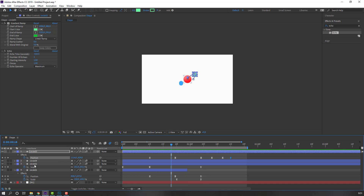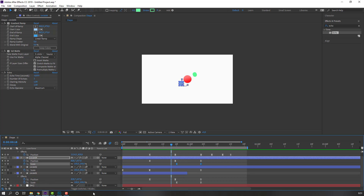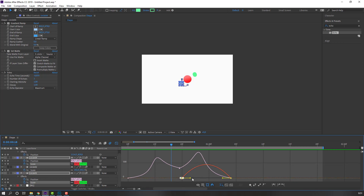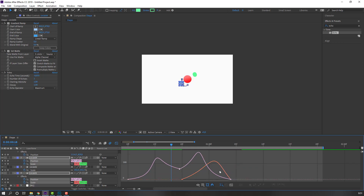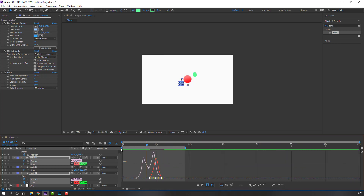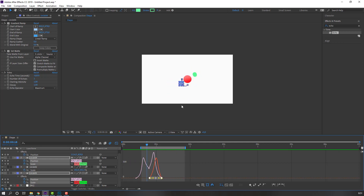Select Circle 4, press U to reveal keyframes, select the scale keyframes. Then select Circle 1, reveal the scale keyframes, go to the Graph Editor, and make smooth scale curves.